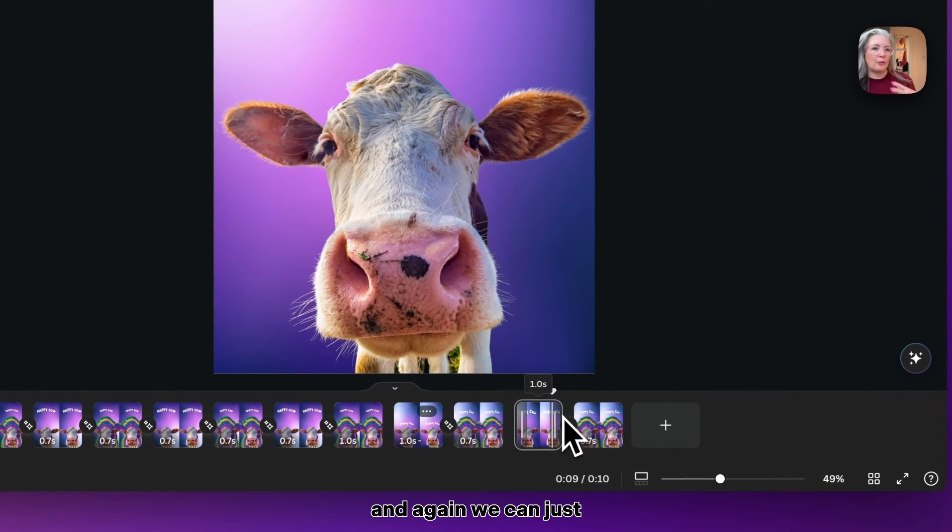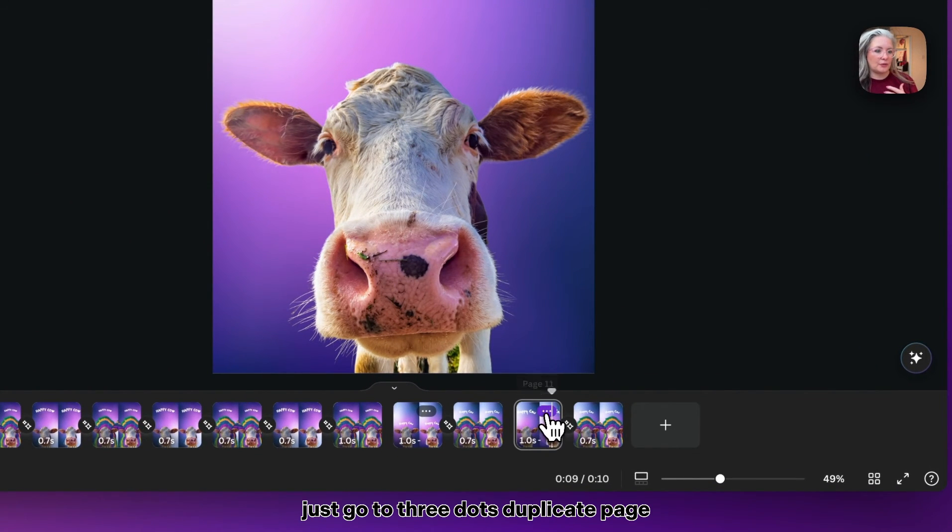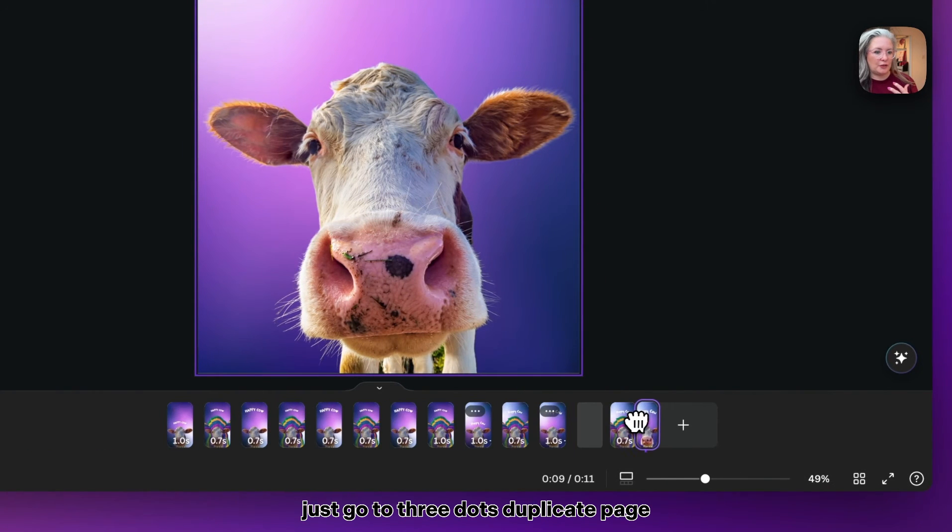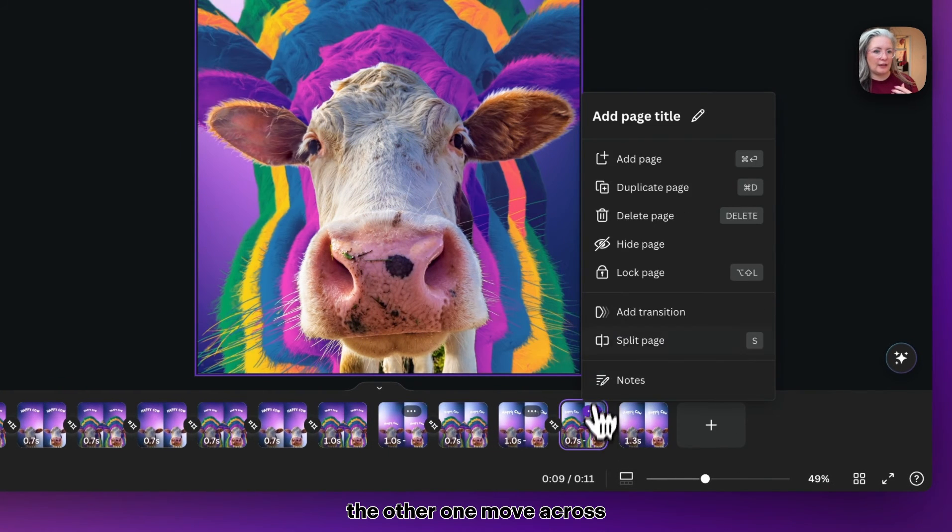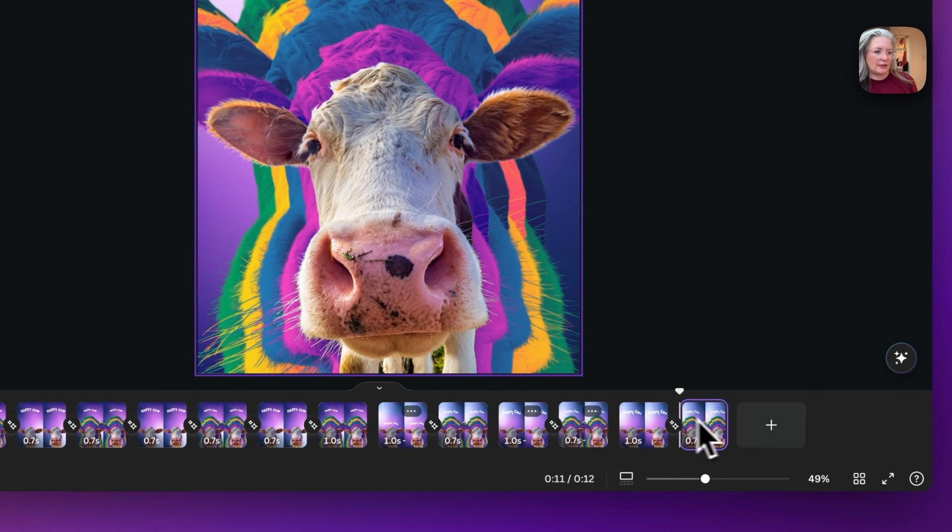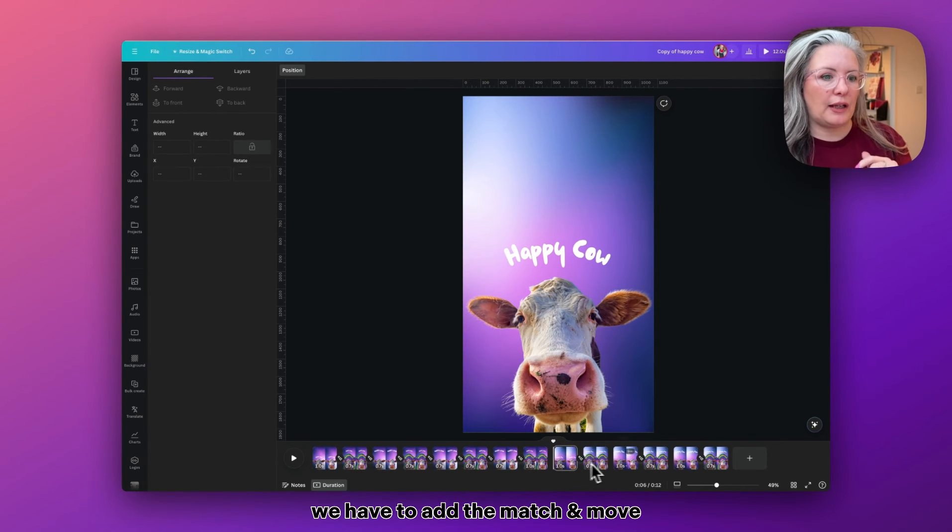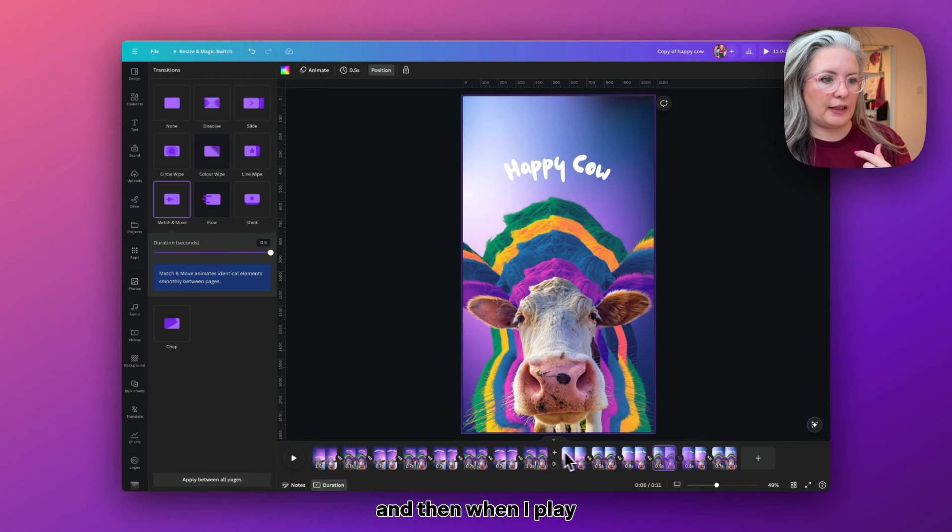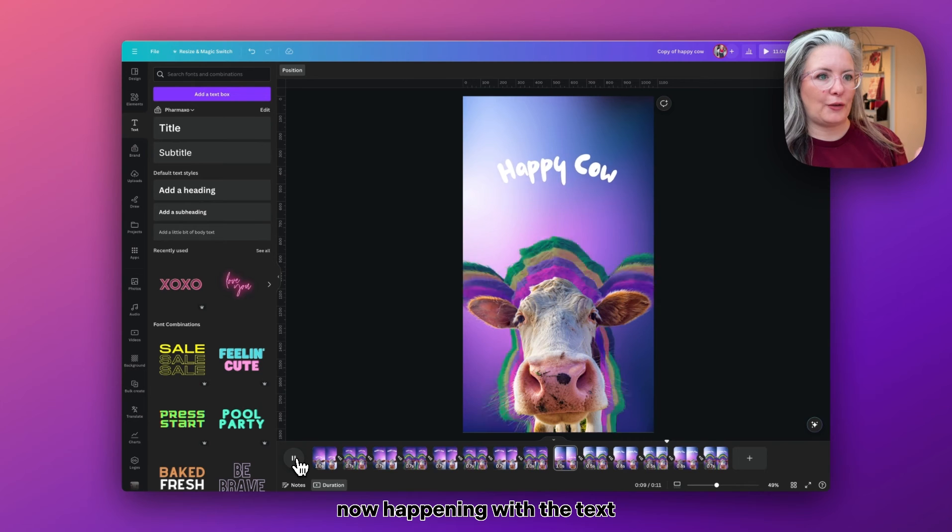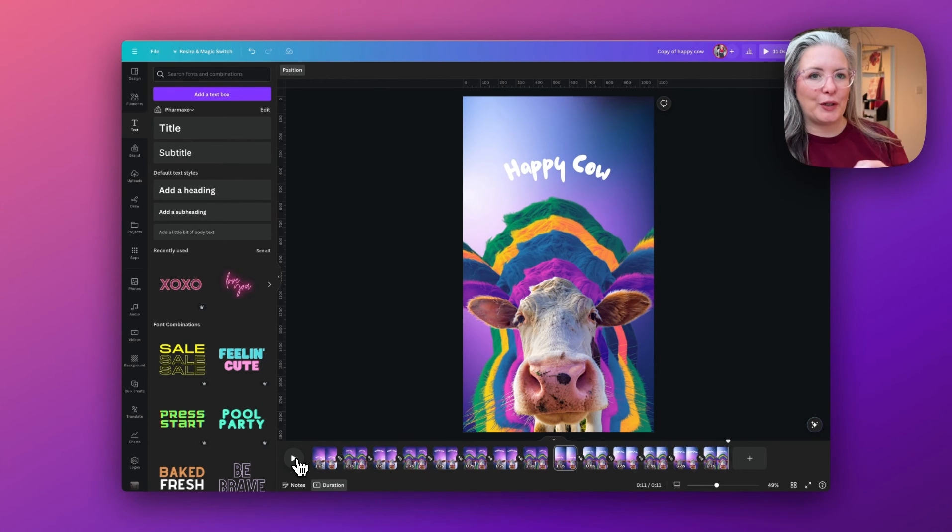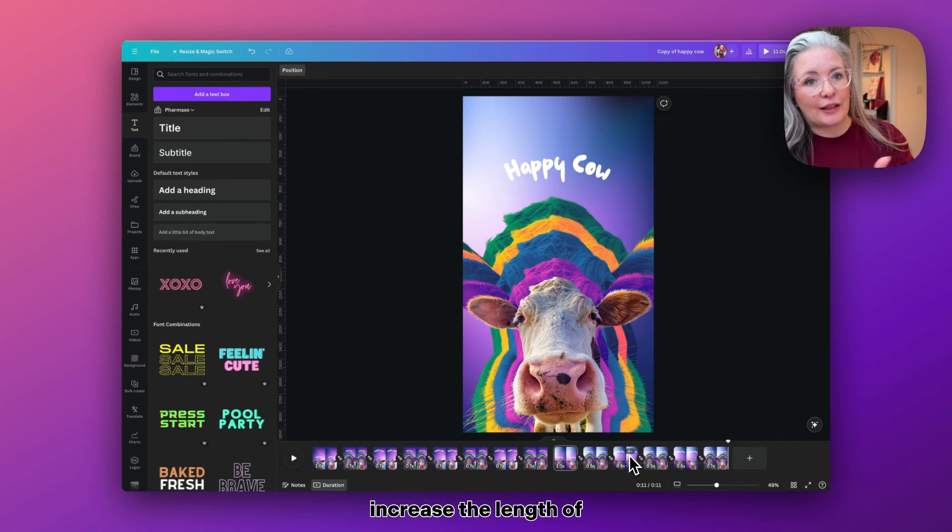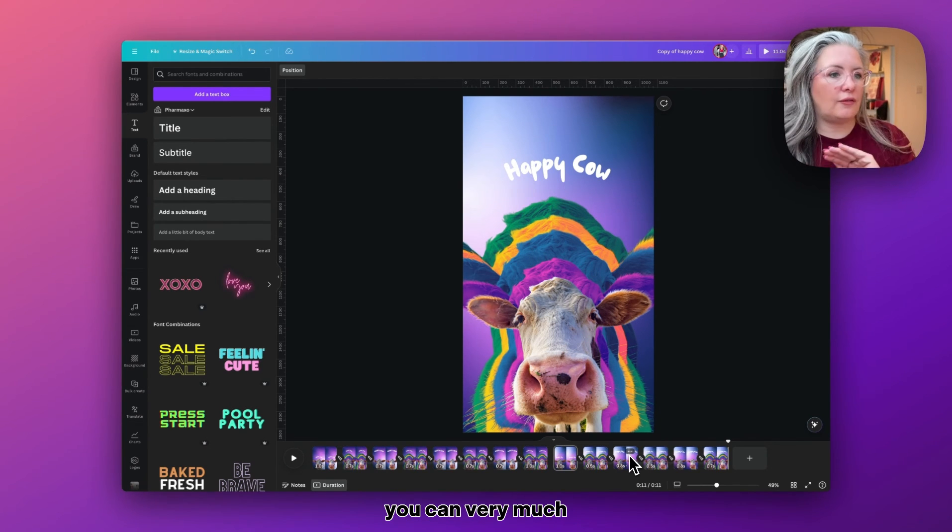Again, we can just repeat these steps again. Just go to three dots, duplicate page, move across, and then the other one, move across. Once we've copied them several times, we have to add the match and move. And then when I play it from the start, we have the movement now happening with the text and the colorful effect.